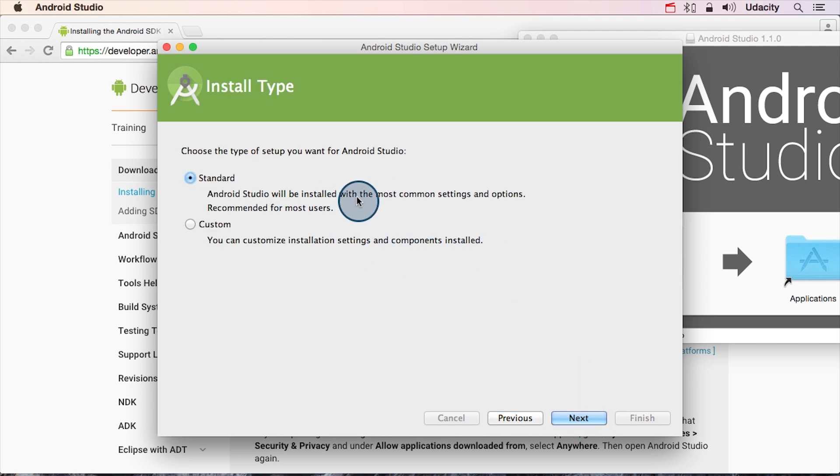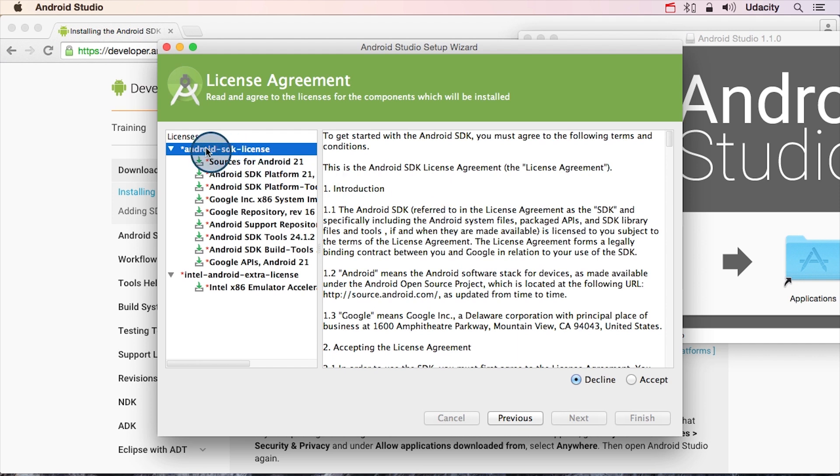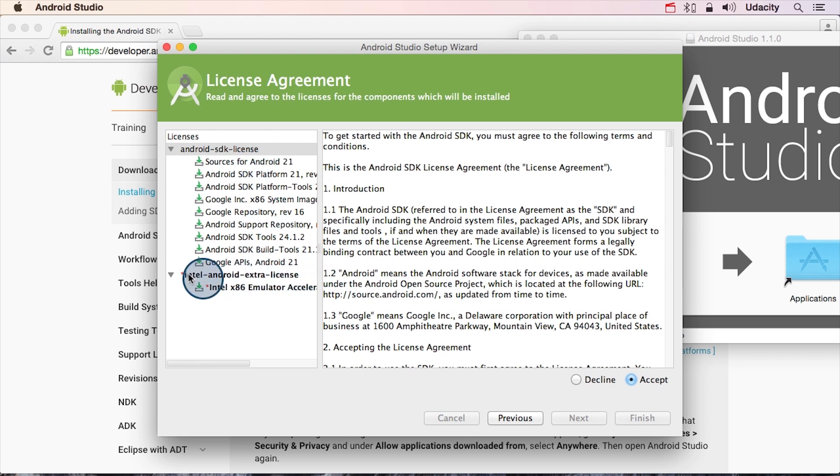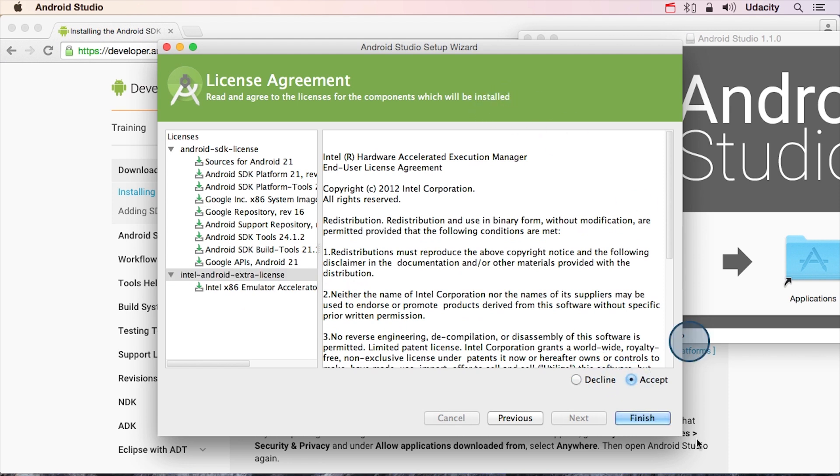We're not doing anything too crazy, so I'm going to choose a standard installation. Here are some of the licenses that I was talking about. Go ahead and click on this first license and say Accept. That'll accept all these licenses down here. You'll have to click on the next license set here and also hit Accept. This will let you finish the Android Studio Setup Wizard.